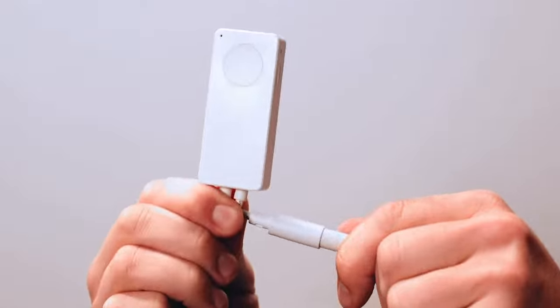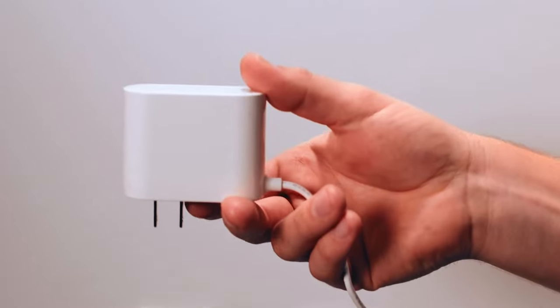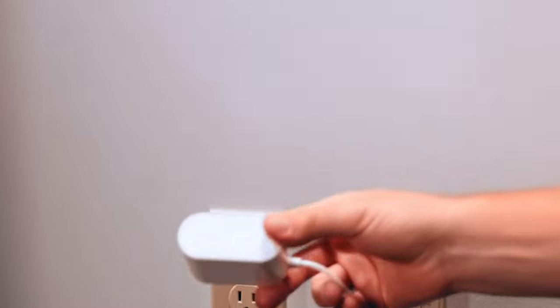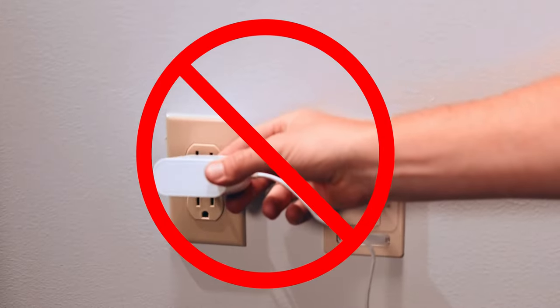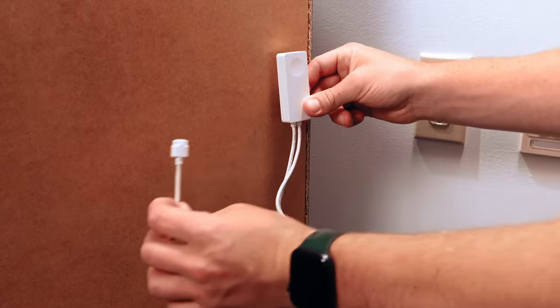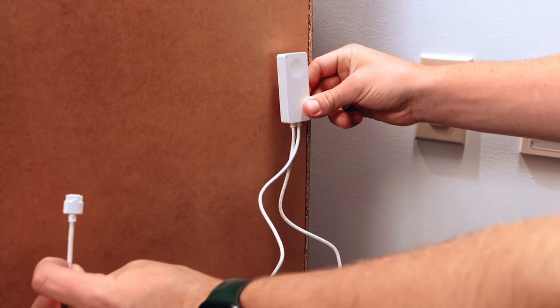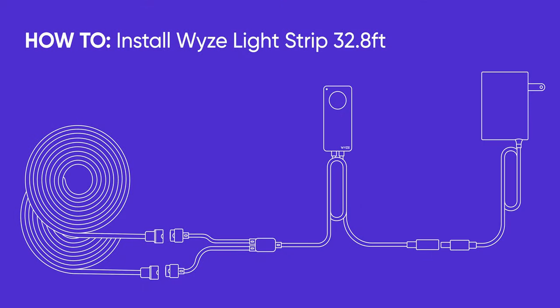Connect the controller to the power adapter and ensure the adapter can reach a nearby outlet, but don't plug it in quite yet. Once you've confirmed it can reach, ensure the controller's cords can also reach the desired mounting location for your light strip.